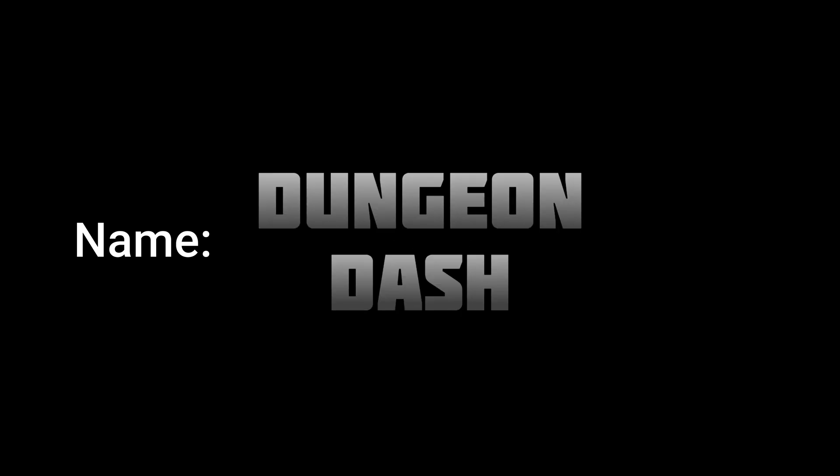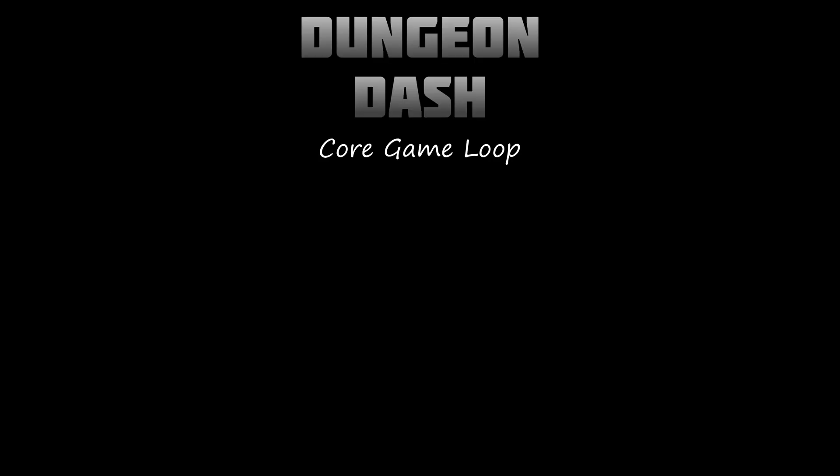So where do we start exactly? Well, first I think we need a name, at least a working title name, until you guys come up with a better one in the comments section. So I'm going to go with Dungeon Dash for now. Now after we've got a name, we need a core game loop. Basically, it's the simplest version of the game, what we need to work towards in order to make it functional. So what is the core game loop for Dungeon Dash?